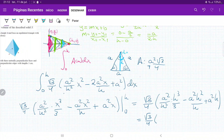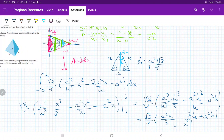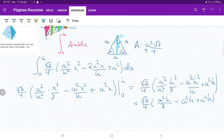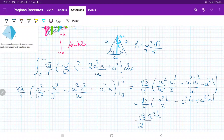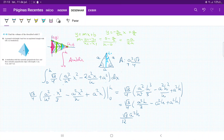Simplifying: the -a²h and +a²h cancel out, leaving (√3/4)·(a²h/3). This gives us a final volume of a²h√3/12. That is the volume we get for pyramid number 52 by integrating the equilateral triangle cross-sections.